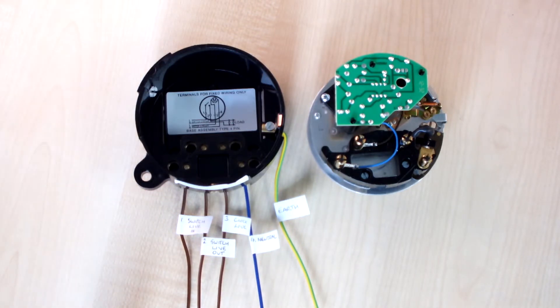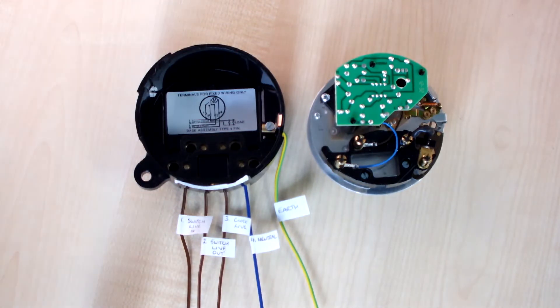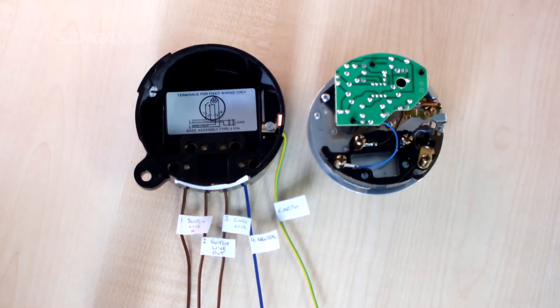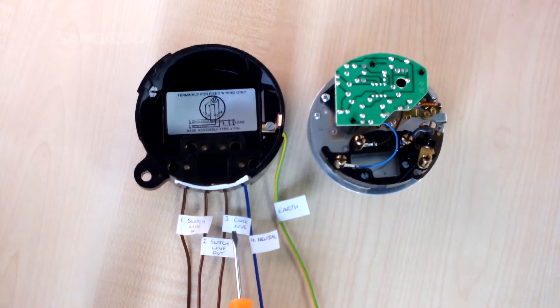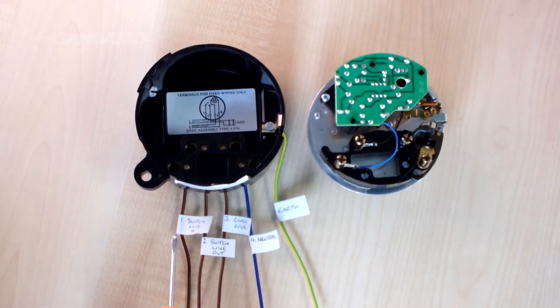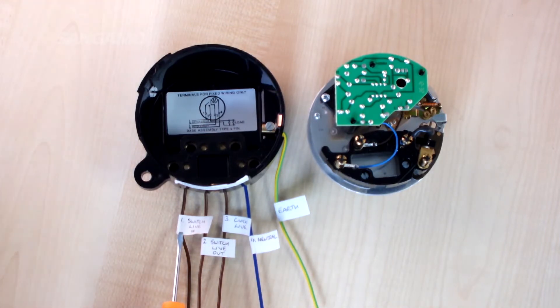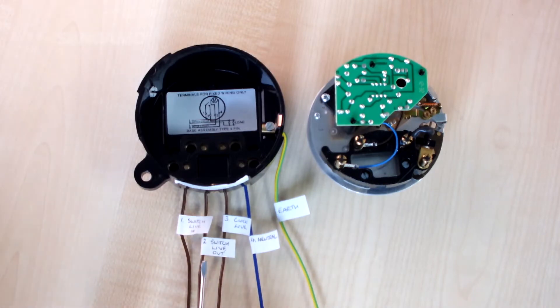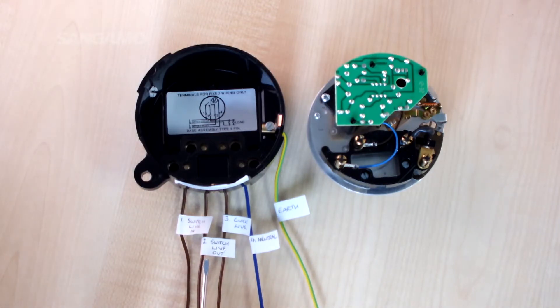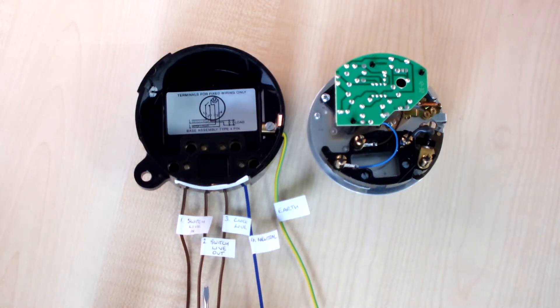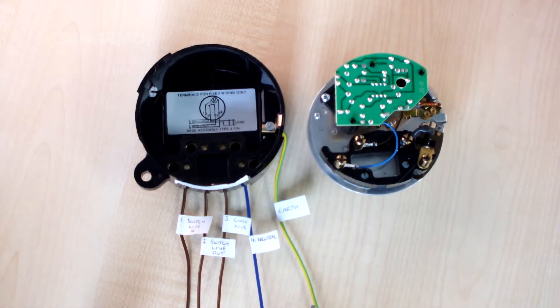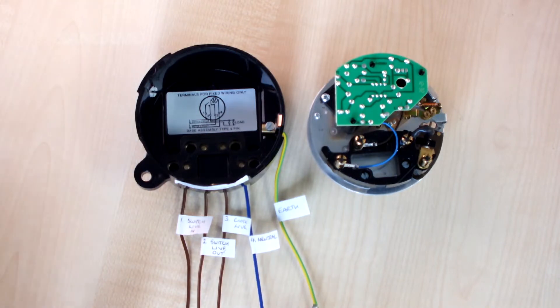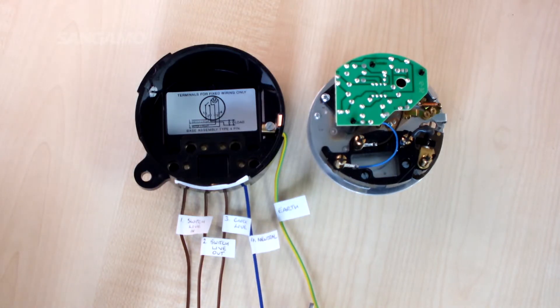So in terms of the actual wiring of it, terminal 3 is your live in to the clock, terminal 1 is a live in for the switching circuit, terminal 2 is your live out to your load, terminal 4 is for neutrals, and you've got the essential earth into the side of the unit.